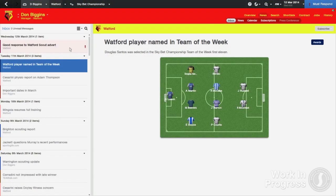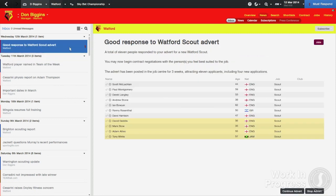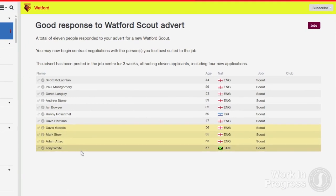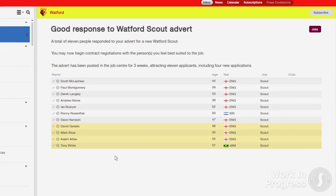Another new feature is when advertising for a new member of staff. Should you not receive an applicant you believe to be suitable, new applicants will be highlighted when the second round of applications come through. This will make it clear to you who the new applicants are whilst also keeping previous applicants in case you fail to find anyone of a higher standard.